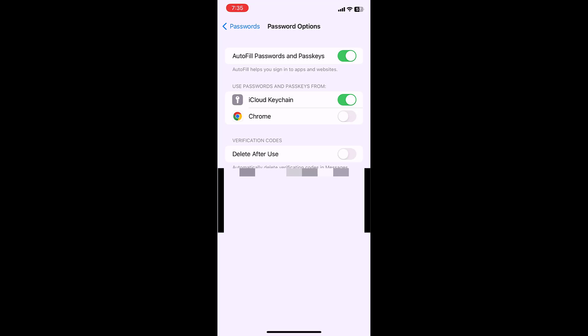Here, toggle on Delete After Use. So toggle on or turn on the Delete After Use option. Here it's clearly mentioned: automatically delete verification codes in Messages and Mail after they are used.